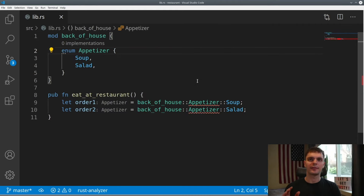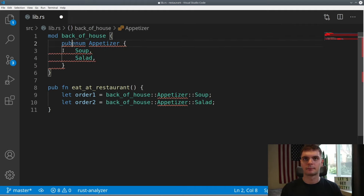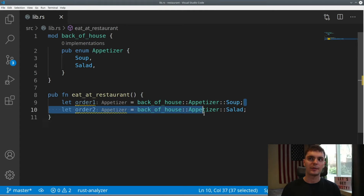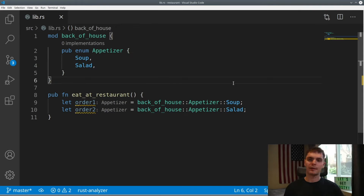Let's look at another example using enums. Again, we have a module called back_of_house, and inside we have an enum called Appetizer which has two variants: Soup and Salad. Then at the bottom inside of our eat_at_restaurant function, we create two orders by specifying the variant of Appetizer we want. As expected, we get errors because Appetizer is private by default. To fix this, let's make Appetizer public. Notice that we didn't have to explicitly mark the variants as public — enums wouldn't be very useful if their variants were private, so by default if you mark an enum public, all of its variants are public as well.